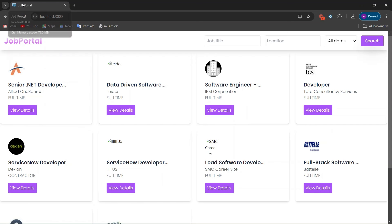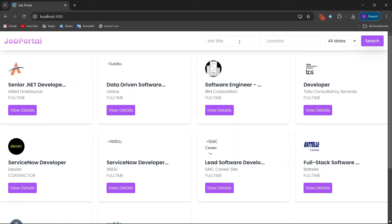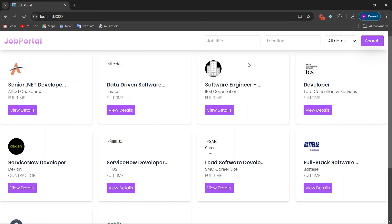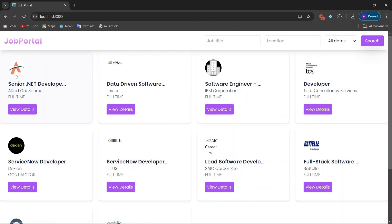Our project has a beautiful title, job portal with an icon, a navbar, and the job portal logo. On the right-hand side we have a job title search where you can search your job title, location, and date. Below that we have job cards showing the logo, job title, company name, and employment type — full-time, part-time, or contractor.